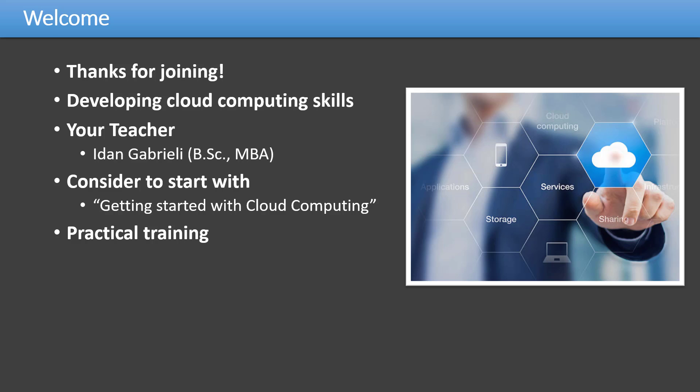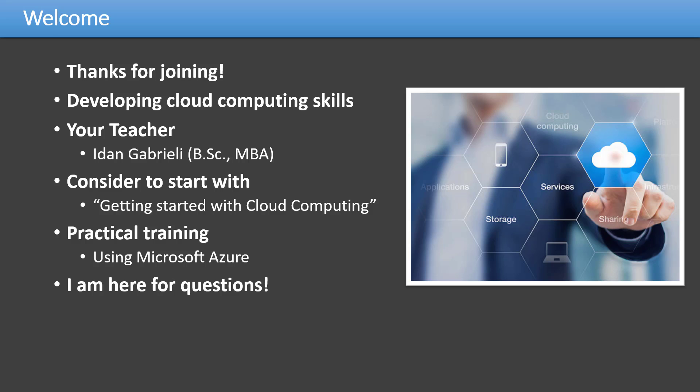There are multiple cloud providers out there like Amazon AWS, Google Cloud, and Microsoft Azure. In this training program, I decided to focus on Microsoft Azure as a framework to present cloud computing.